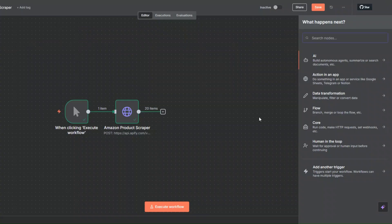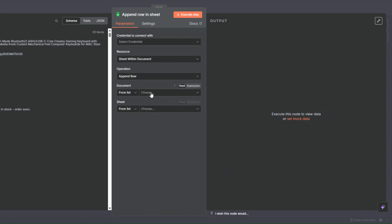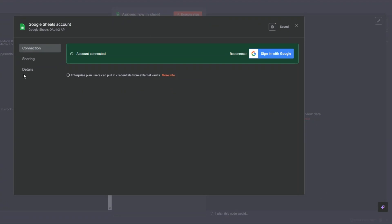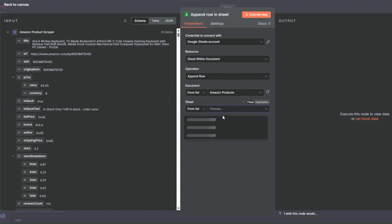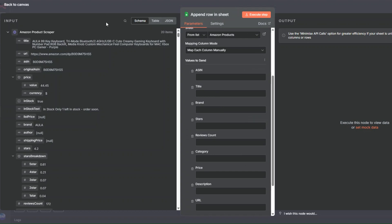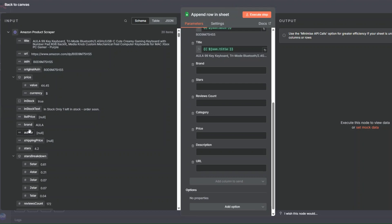I'll search for Google Sheets, click on Google Sheets, then click on Append Row to Sheet. You'll need to create a credential by clicking Create New Credential, Sign In With Your Google Account, and choosing the account you'd like to connect to n8n. Once connected, I'll find our spreadsheet, set the sheet to Amazon Products, and start mapping values — dragging in the unique ID, title, and brand to their respective columns.